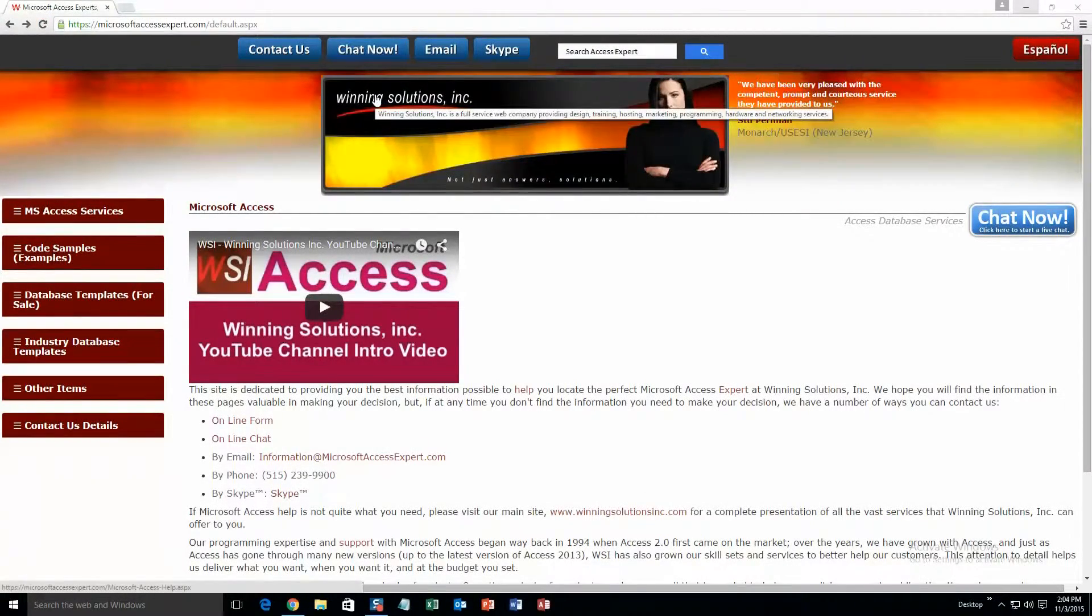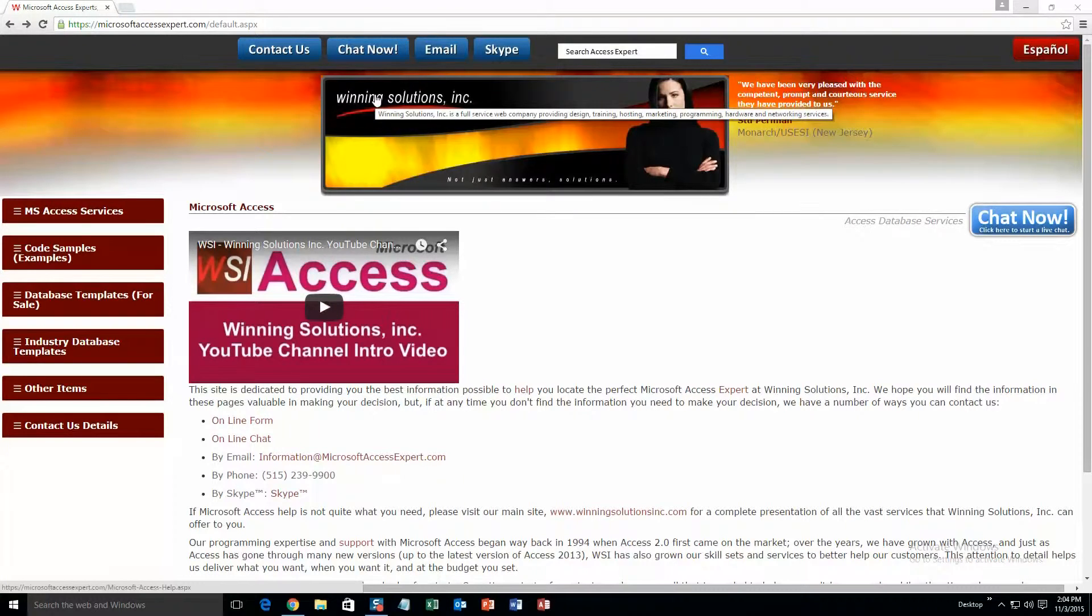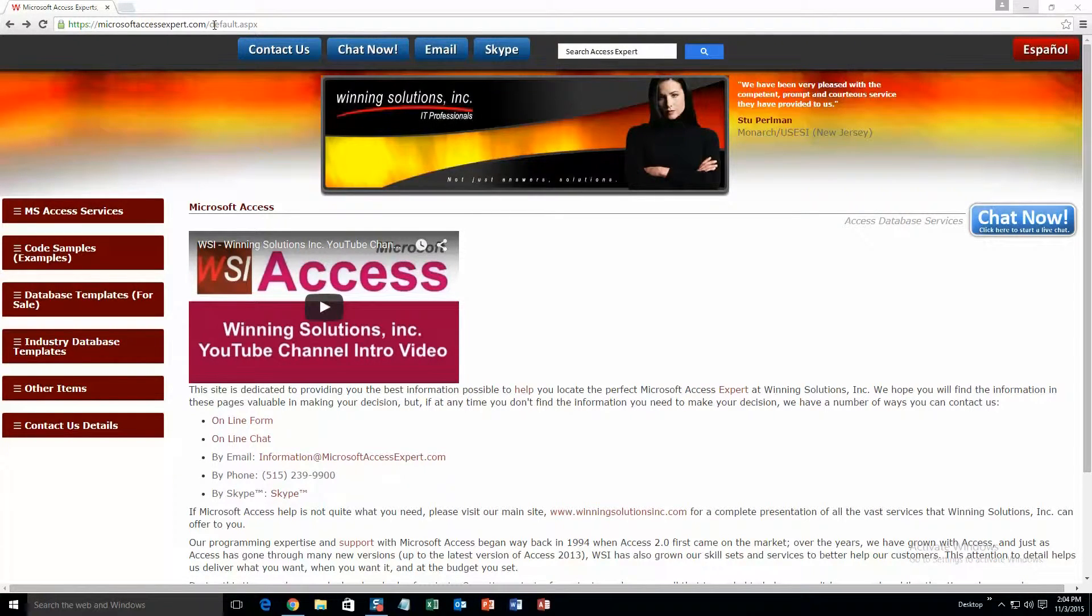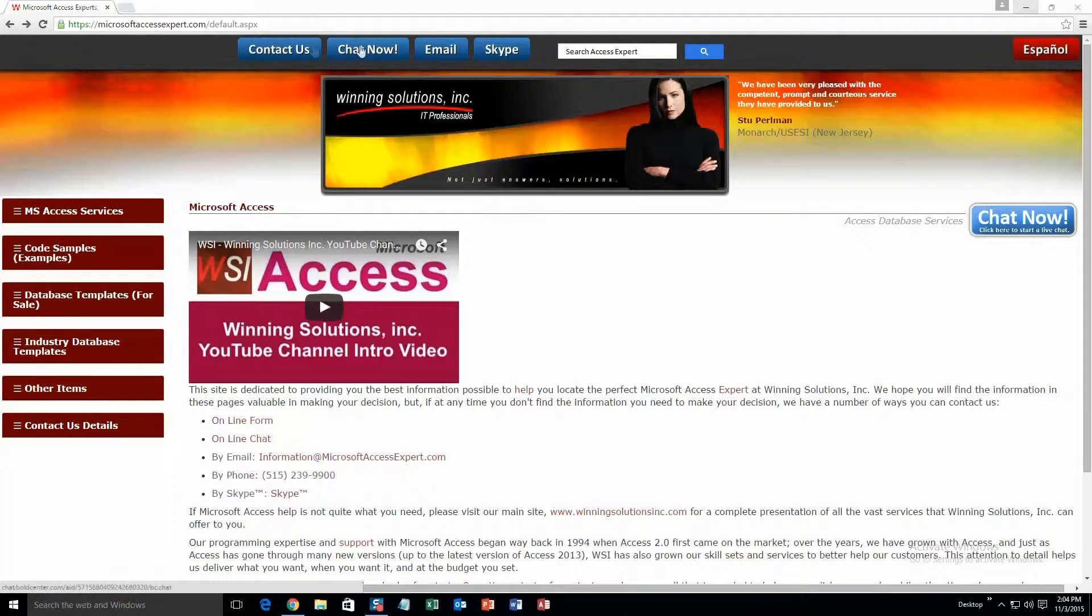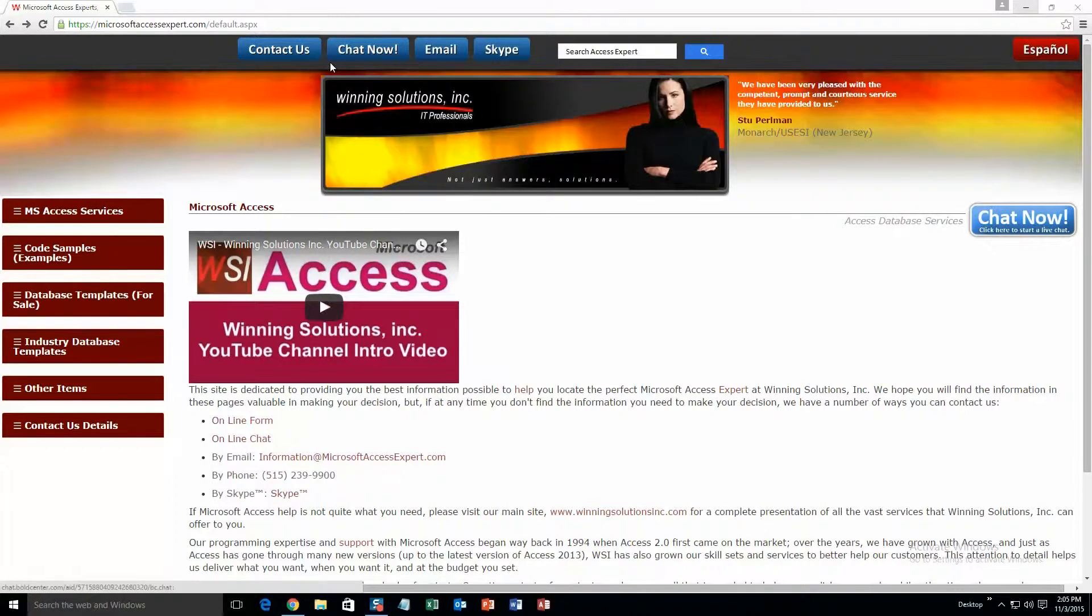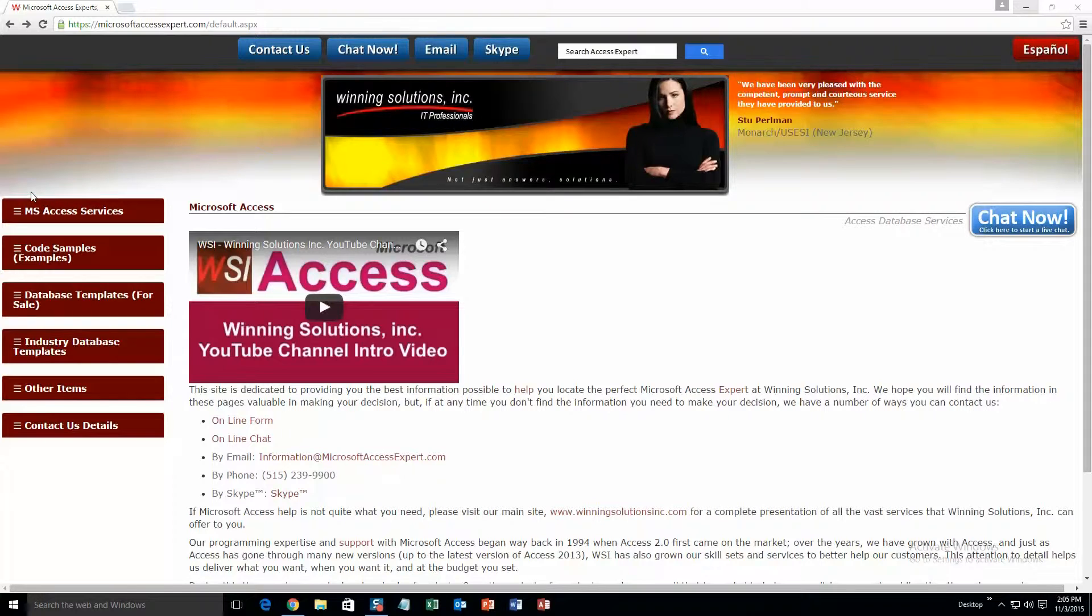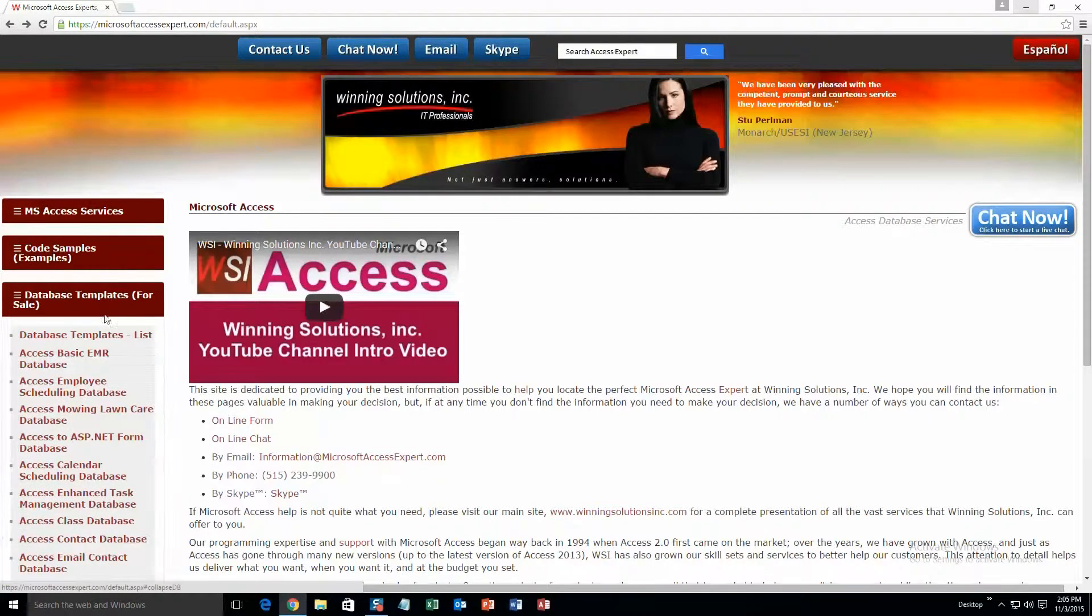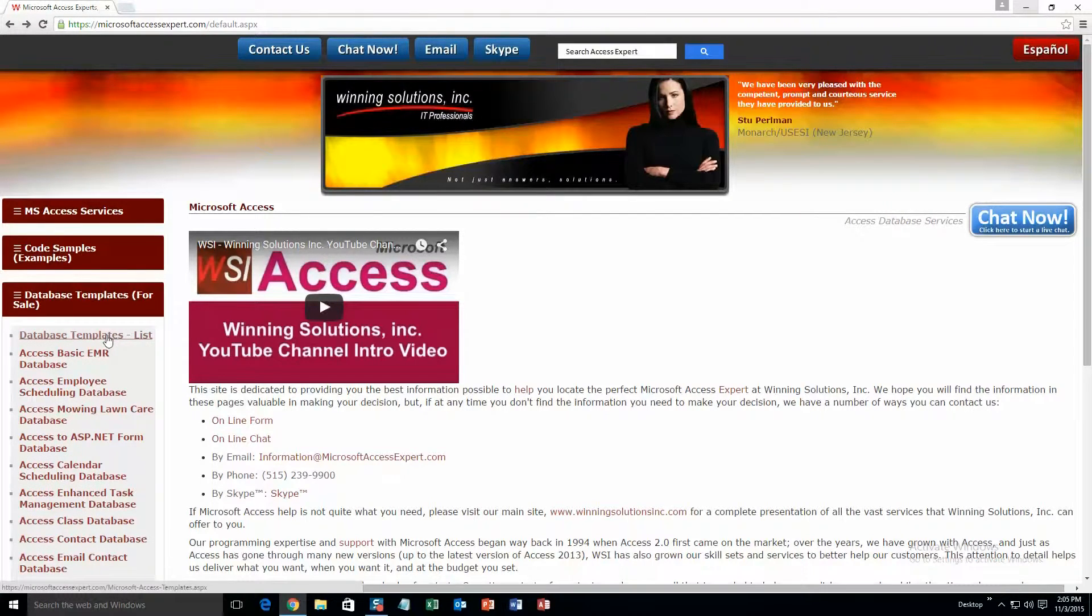So now let us get into downloading and testing one of our own demos. We're going to start off by going to our website microsoftaccessexpert.com. On the top of the website there is a toolbar right up here, and this is all the various ways to contact Winning Solutions, Inc. If you go over to the sidebar on the left and go under database templates for sale, and then click on database templates list.